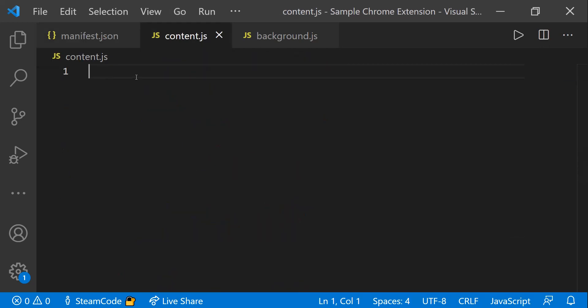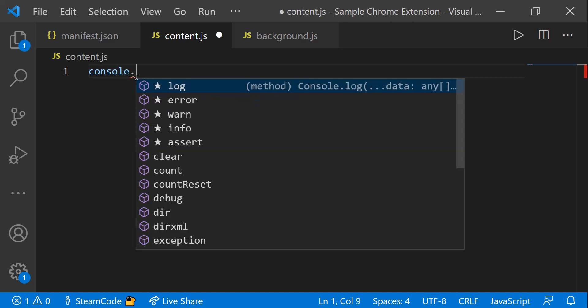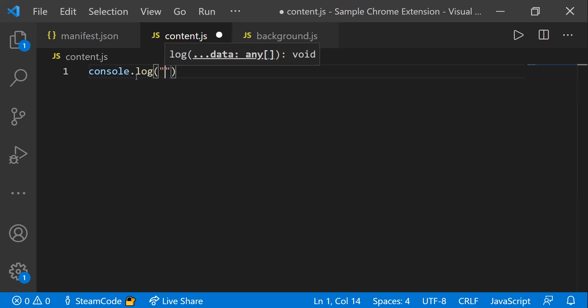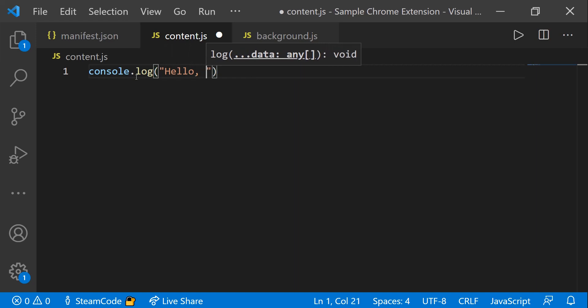Now within content.js, we're able to manipulate the web page in ways that you can't do with the service worker. Say you want to log something to the console, it's really as simple as saying console.log. And then we can say, hello, world.